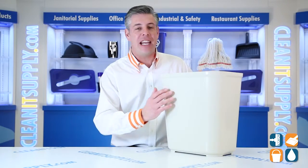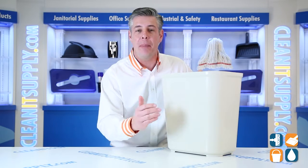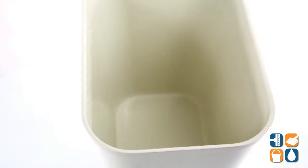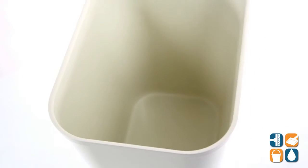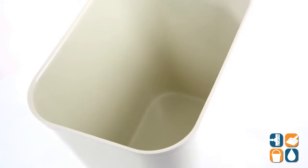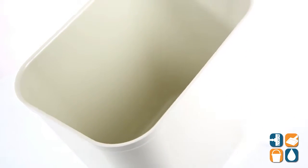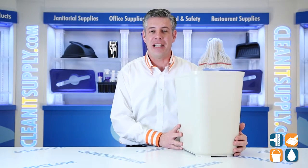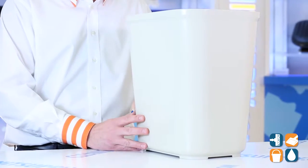This fiberglass waste can will not chip, dent, or rust. That is the perfect trashcan to put inside of your facility if you're worried about indoor containment of dry flammable paper waste.